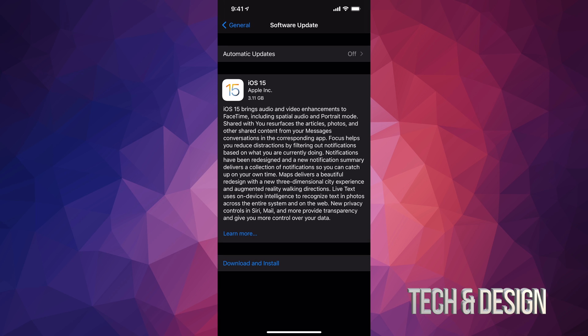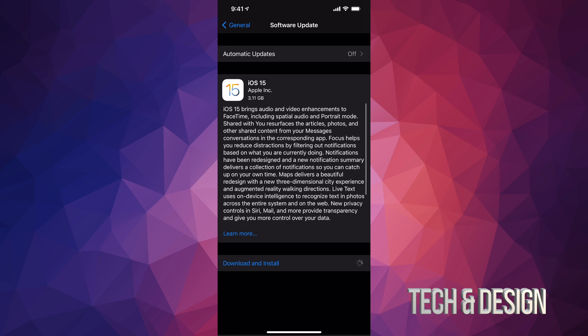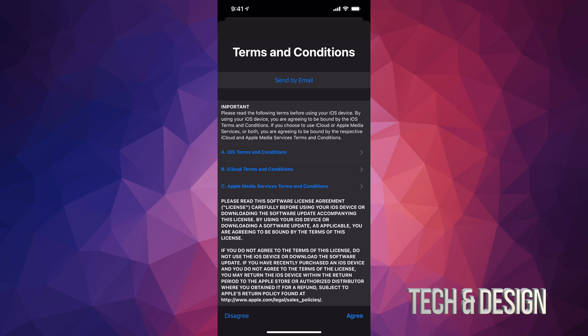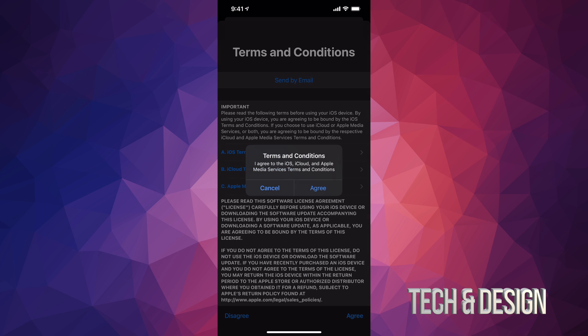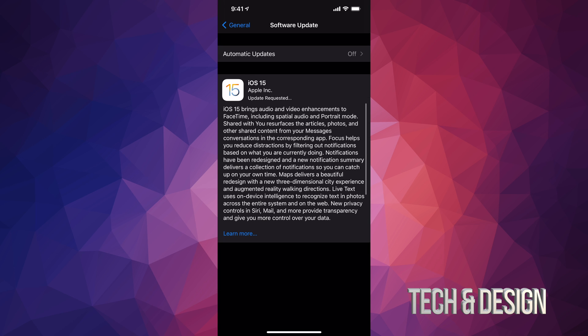We're going to tap on Download and Install. It's going to ask for a passcode if you have one. Once you put that in, it's going to download. From here we're just going to tap on Agree on the bottom right-hand side, then again Agree.